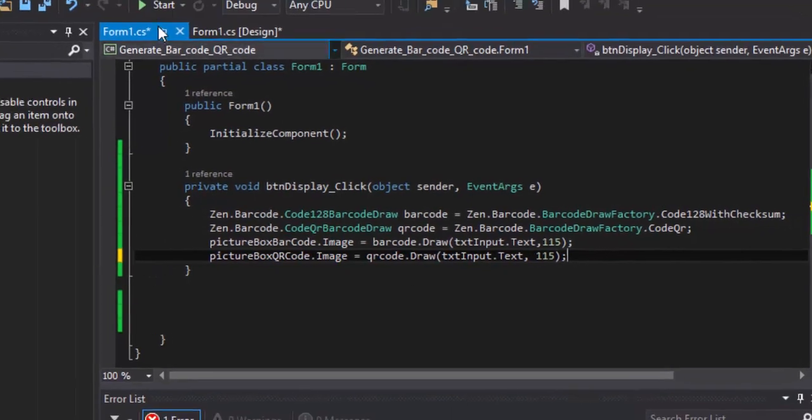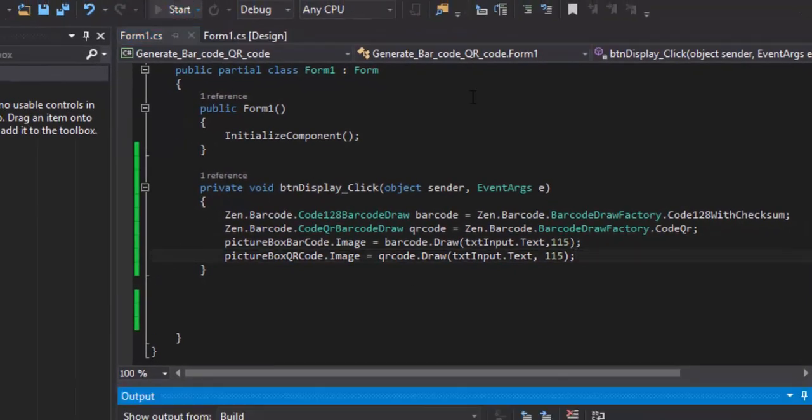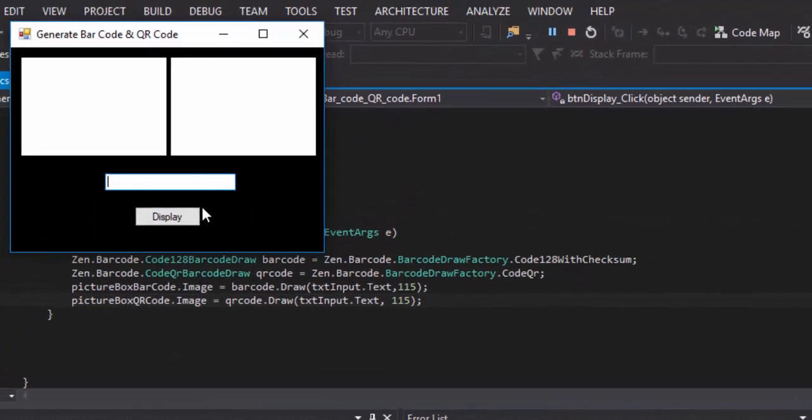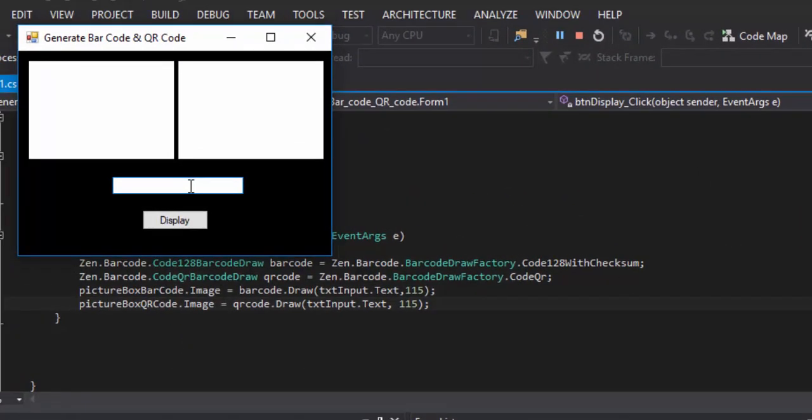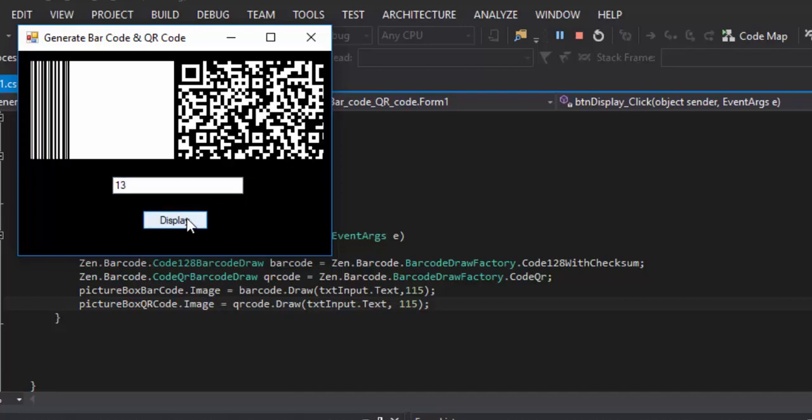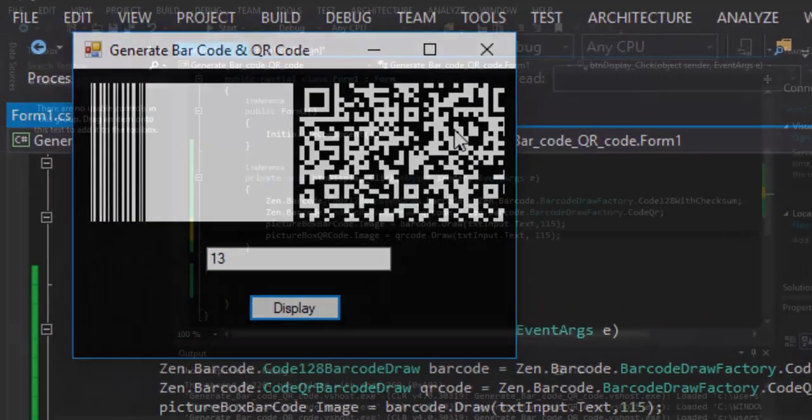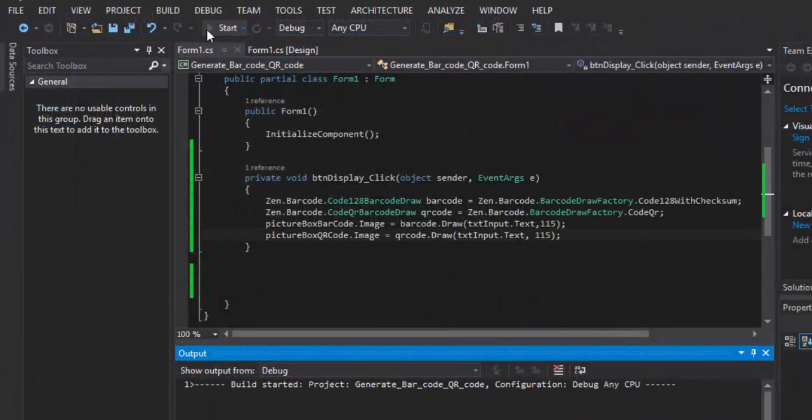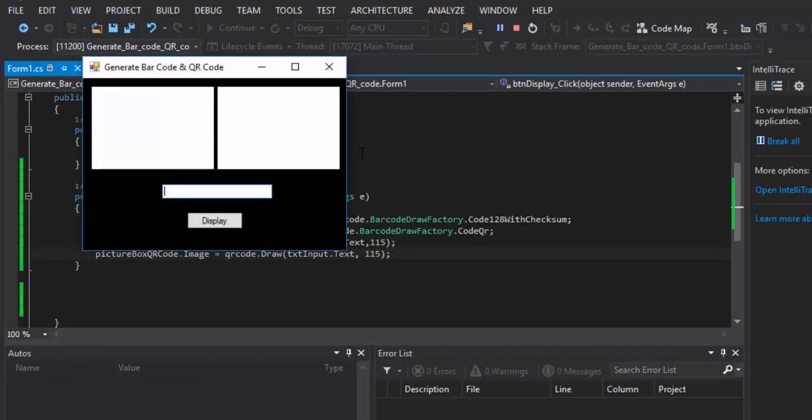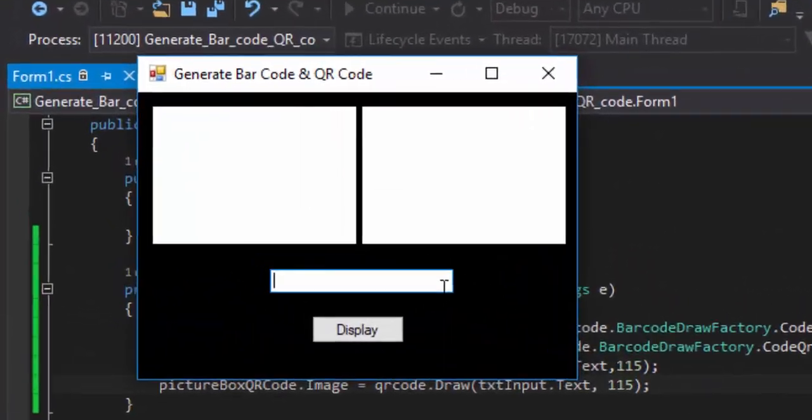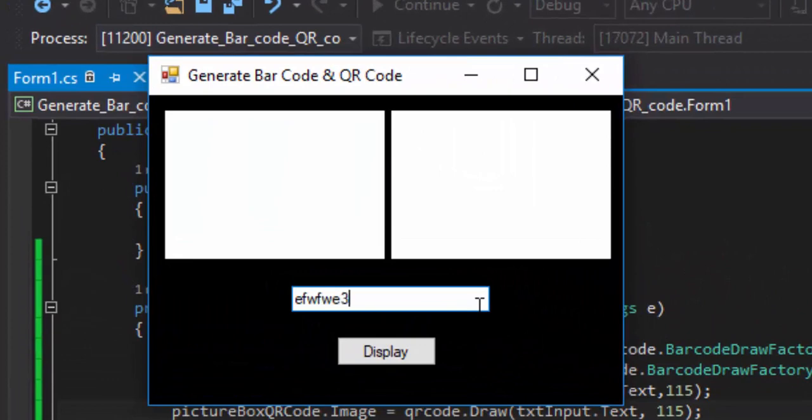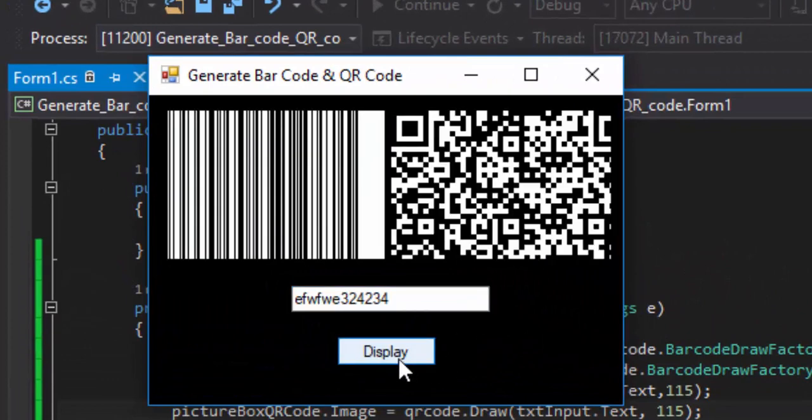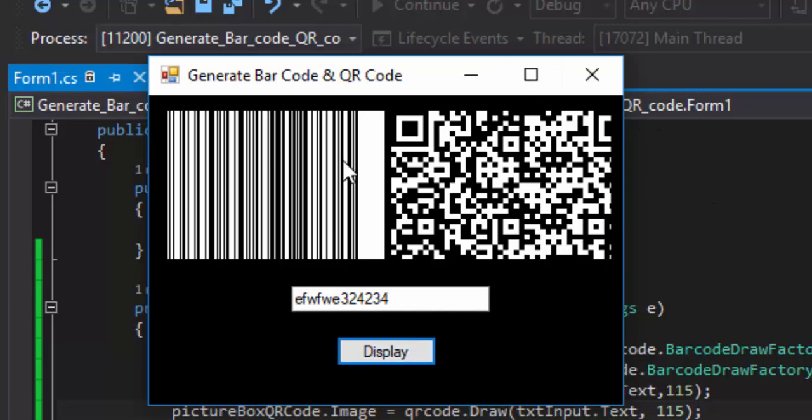Running it and check. As you can see, on the left hand side we have the barcode and on the right hand side we have the QR code.